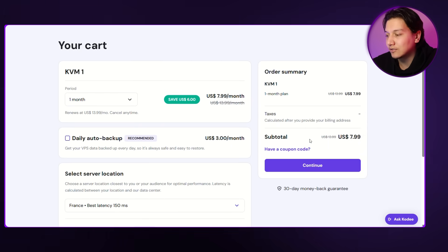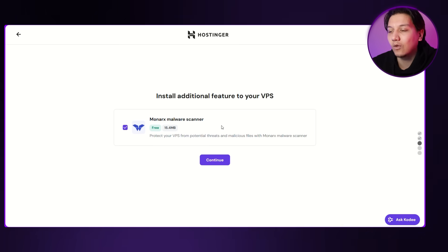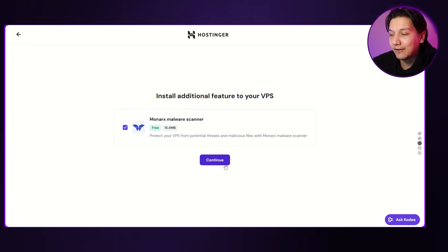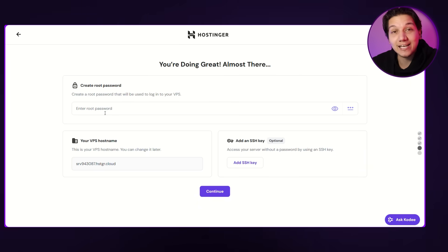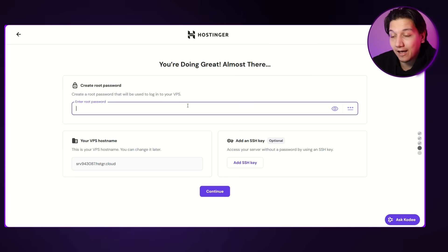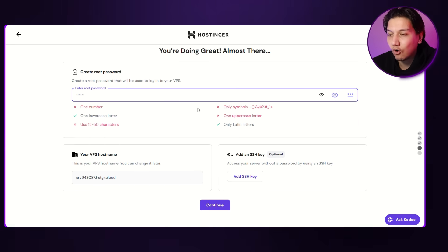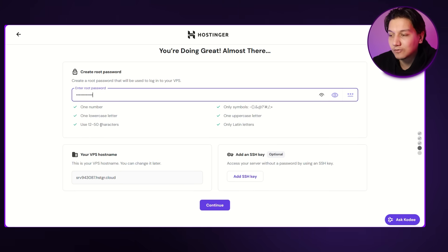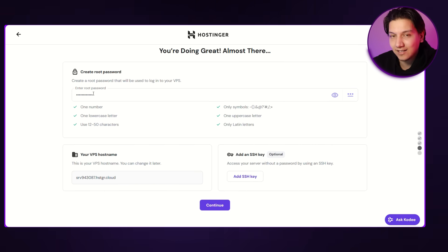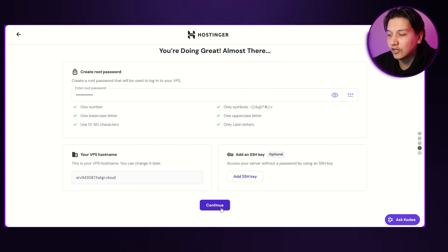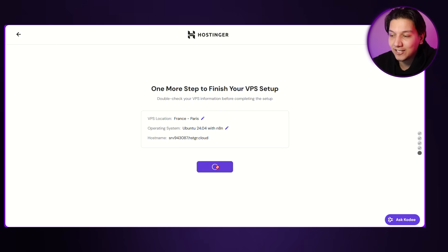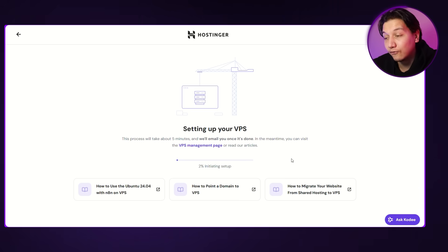Once done, a free malware scan option will pop up — I'd suggest leaving that box checked, then click 'Continue.' Now it's time to create your root password. This is super important, so make sure you keep a note of the password somewhere safe. There are three dots in the right-hand corner you can use. Also remember to save your VPS hostname along with your password. Click 'Continue,' and then it says one more step — click 'Finish Setup.' It will take a couple of minutes to fully install everything.